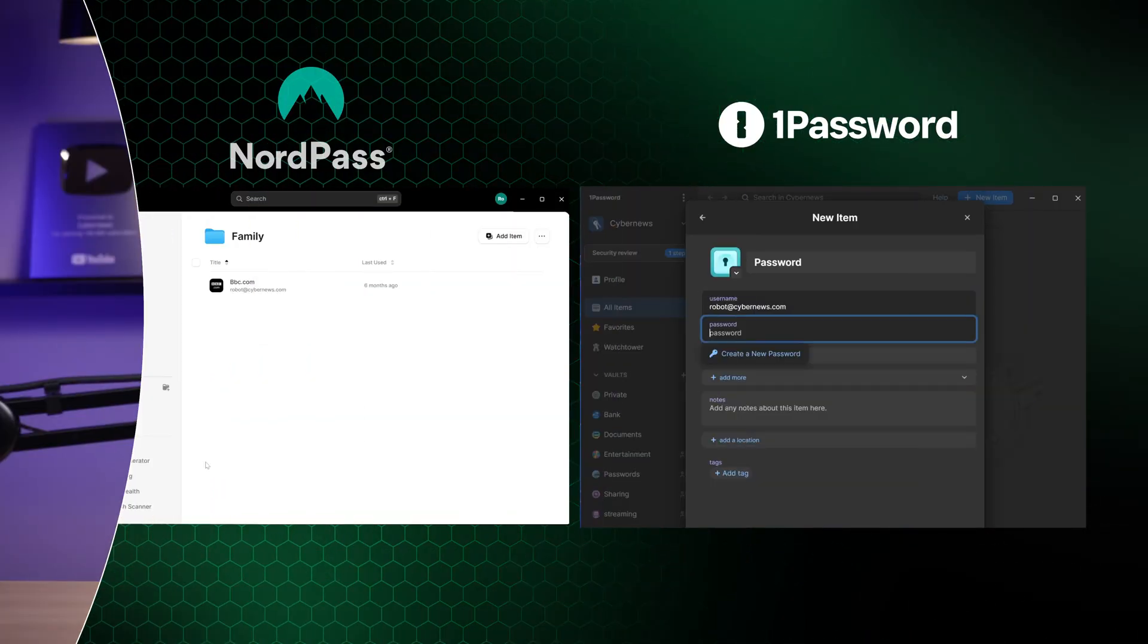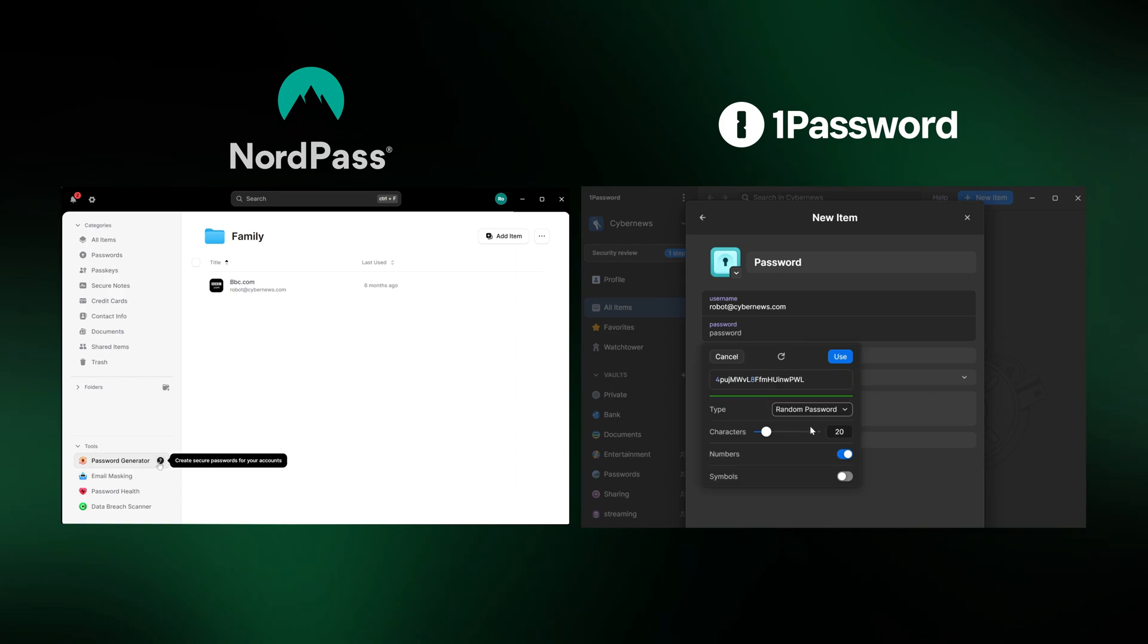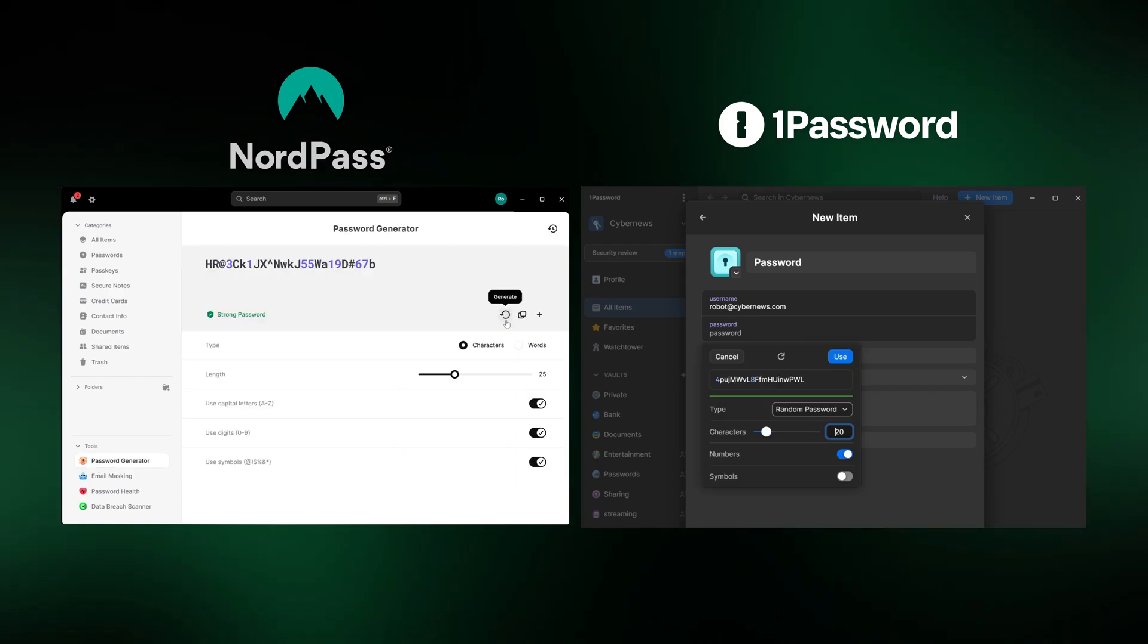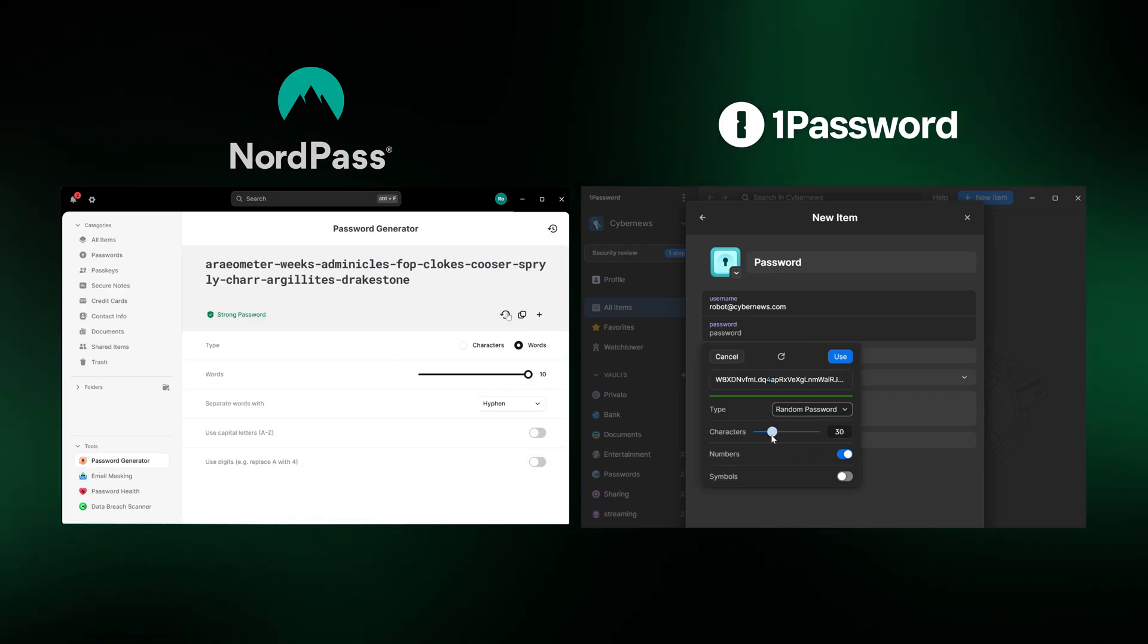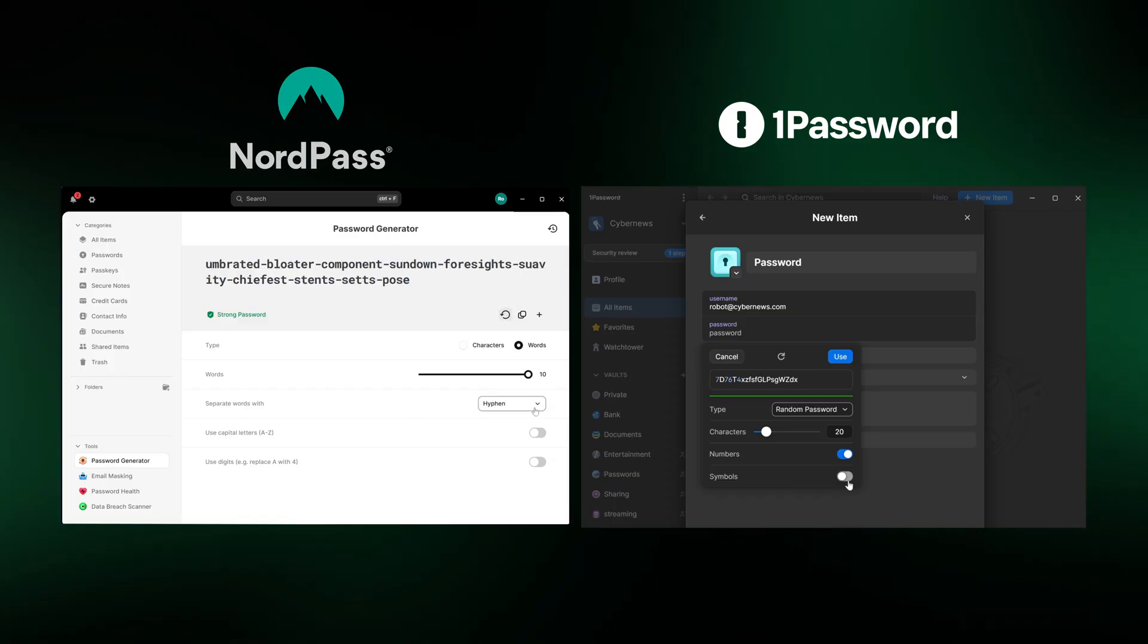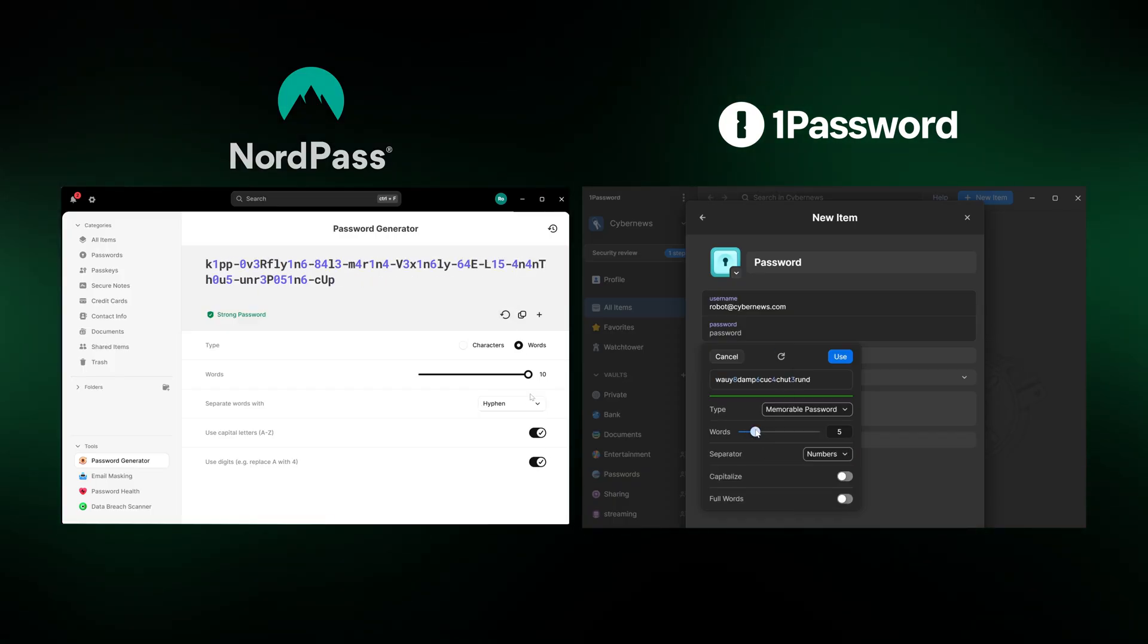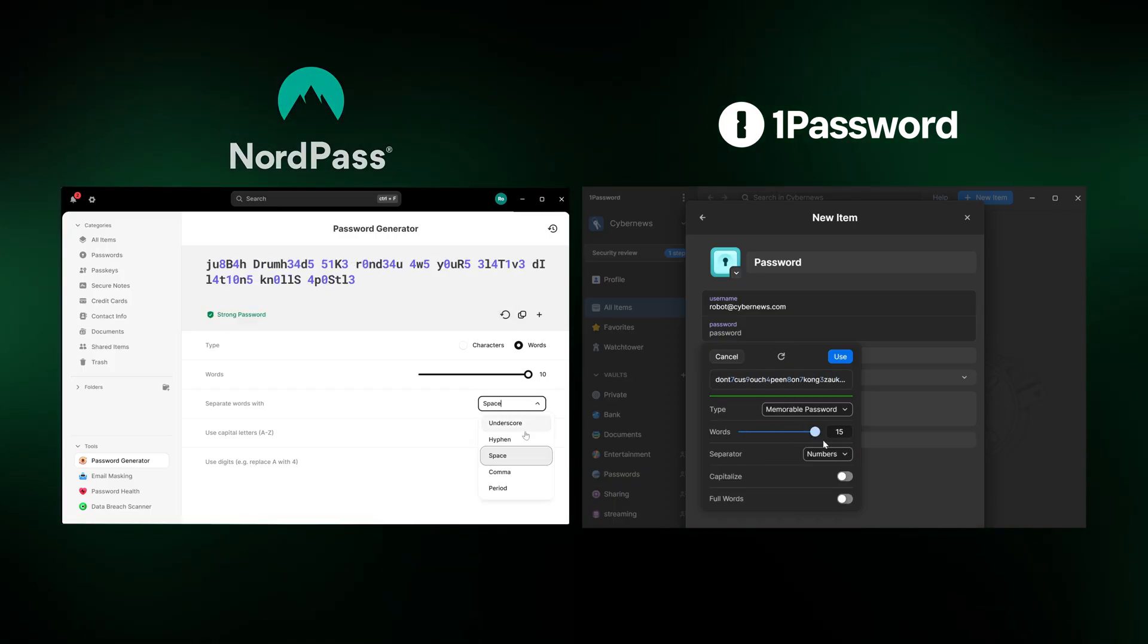Now, NordPass and 1Password offer all the features I just mentioned, but because of their user-friendly apps, everything is more convenient to use. The Password Generator feature allows you to create new, strong passwords while tailoring nearly every detail to your specific needs. Plus, you can create passphrases that are still secure, but easier to memorize.